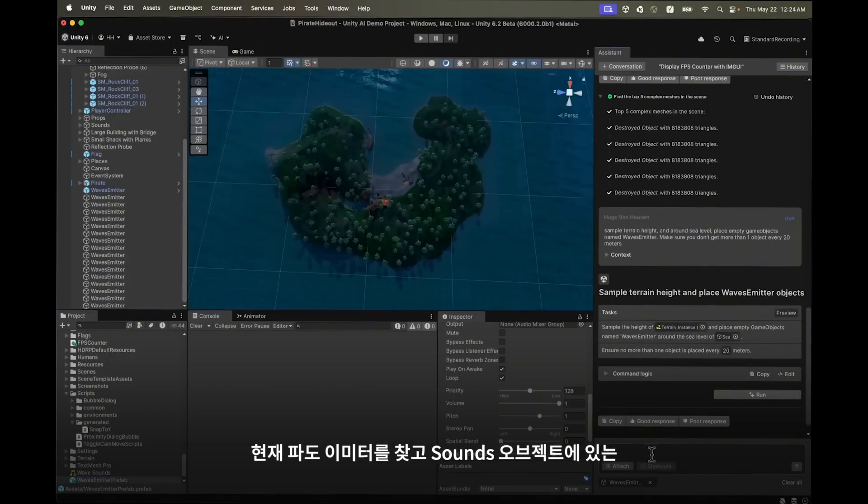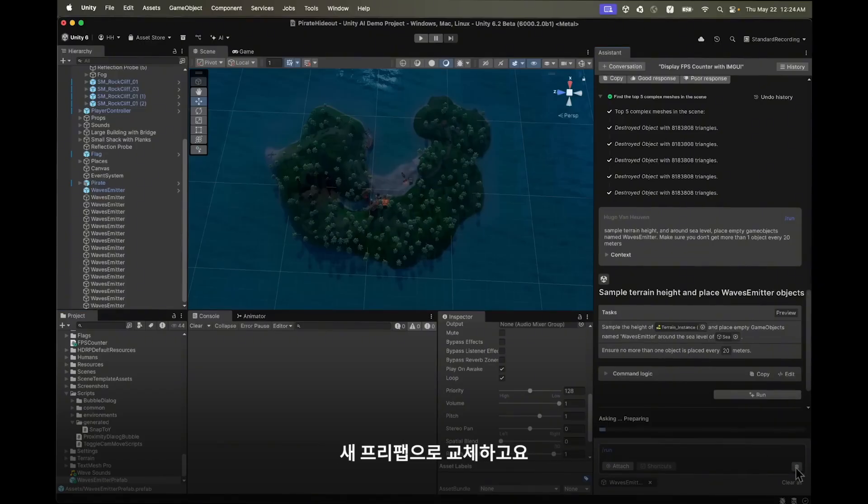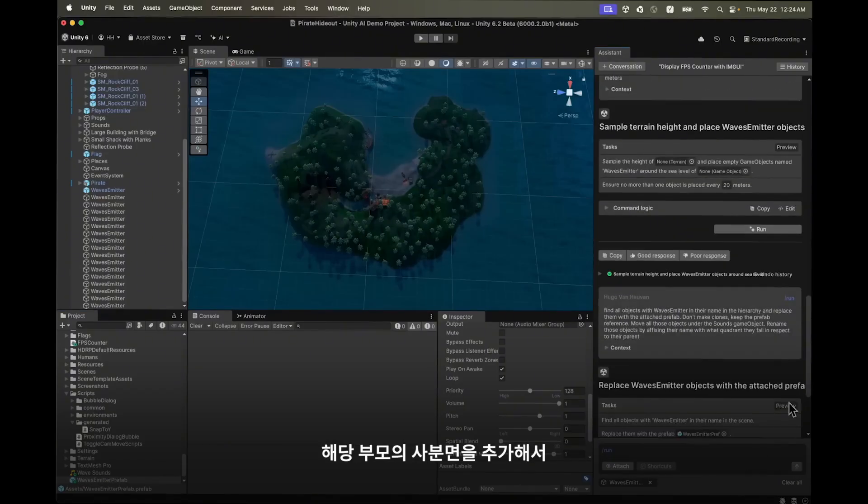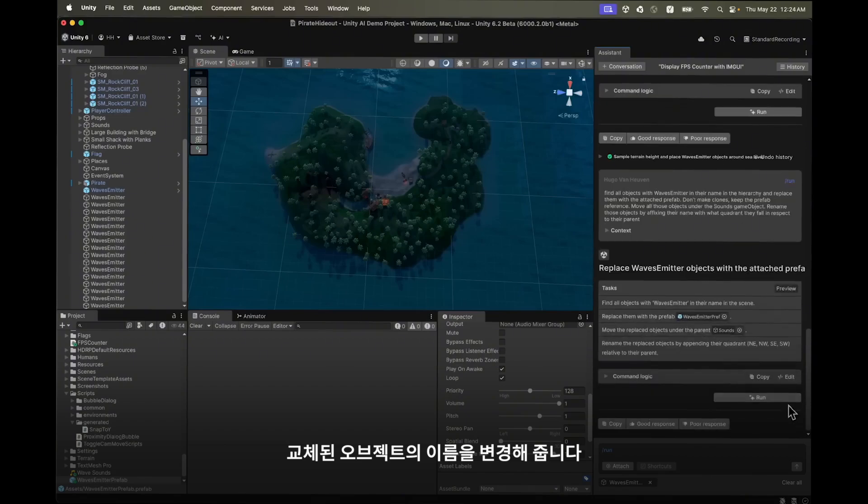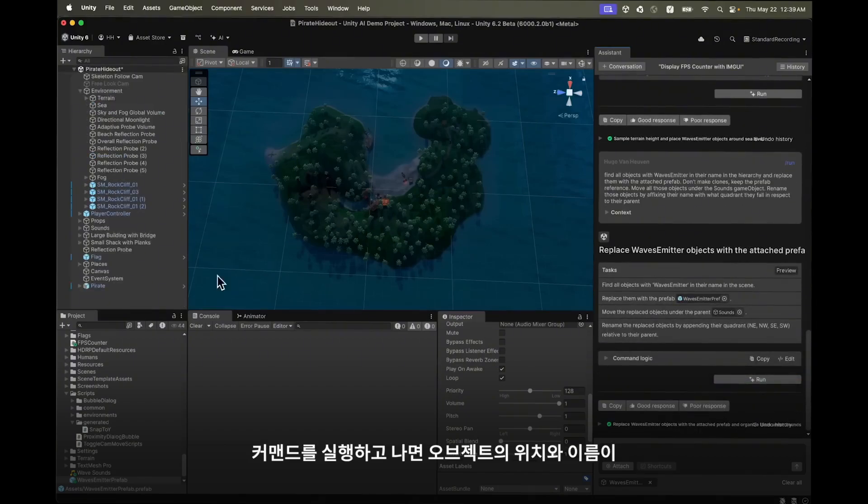I would like to replace all the current wave emitters in the scene with this prefab. I'll attach it to the assistant and create a run command to find and replace the current wave emitters, place the new ones under the sounds object, and rename the replaced objects by appending their quadrant relative to their parents. After running the command we can see that the objects were successfully moved and renamed.